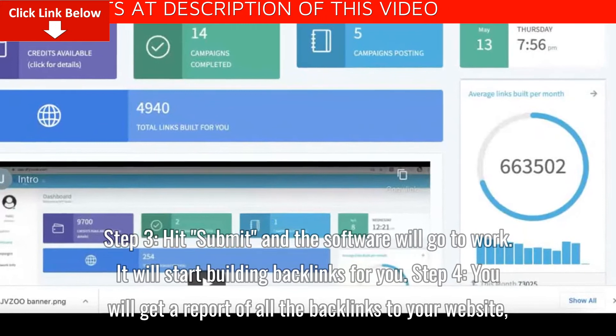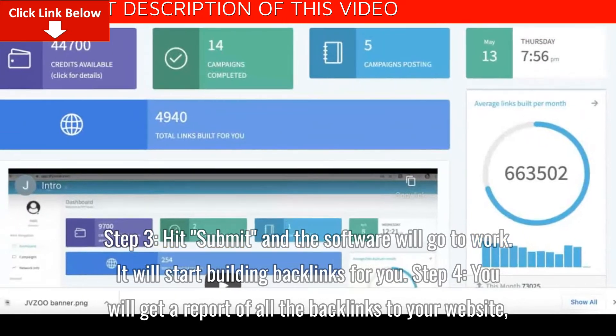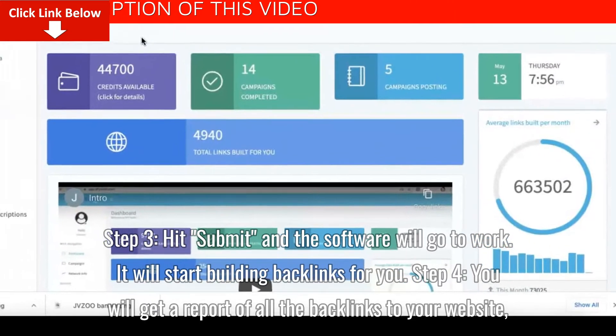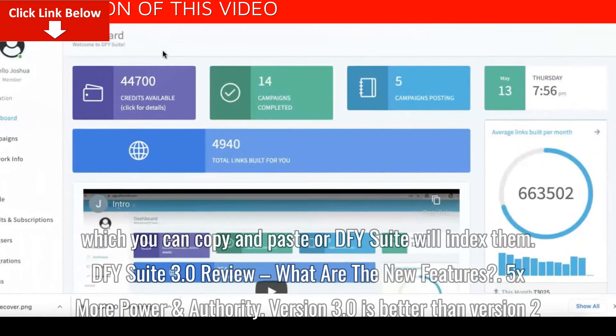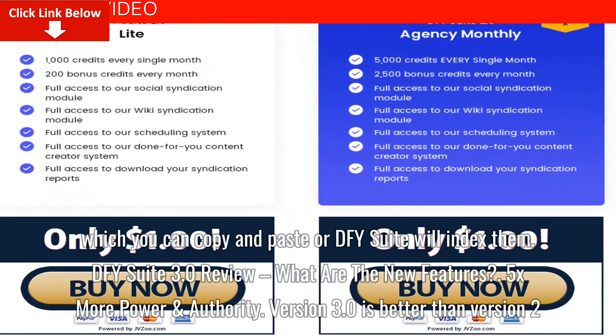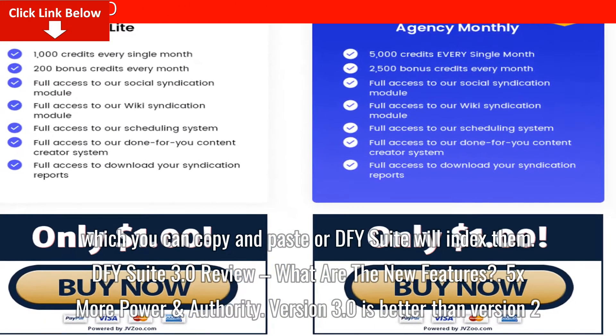Step 4: you will get a report of all the backlinks to your website, which you can copy and paste, or DFY Suite will index them for you.